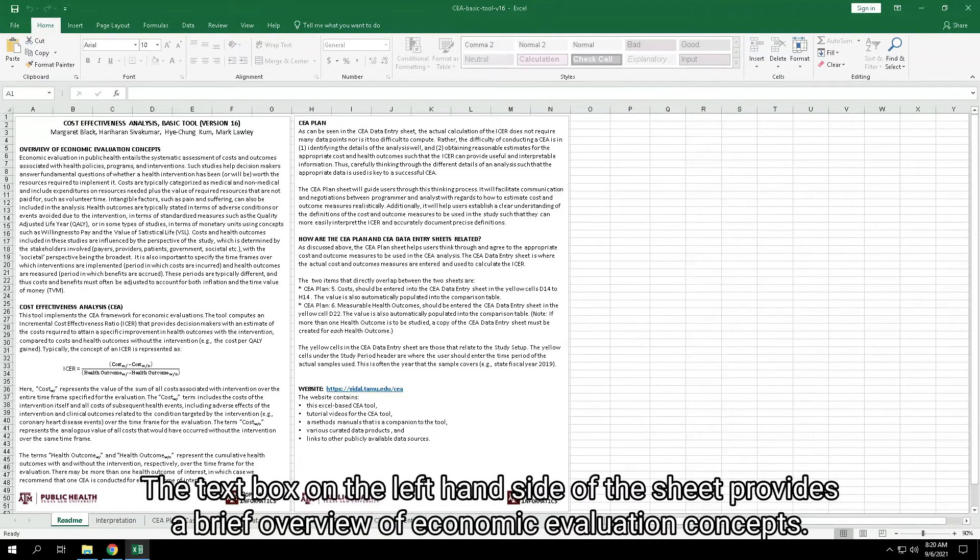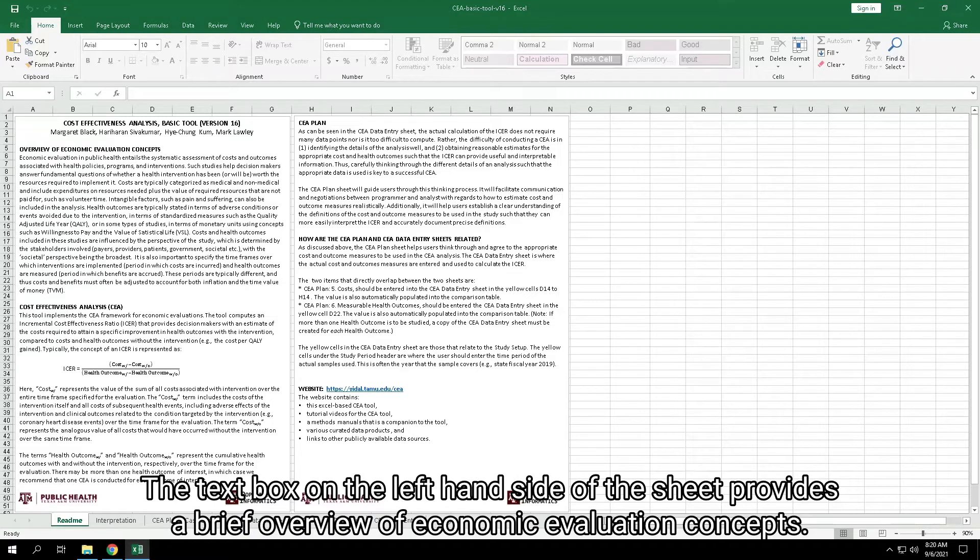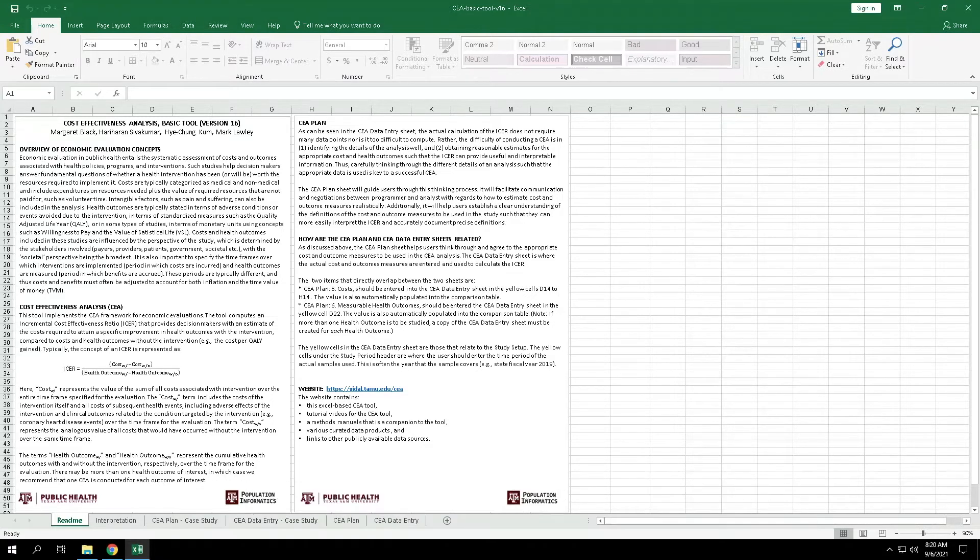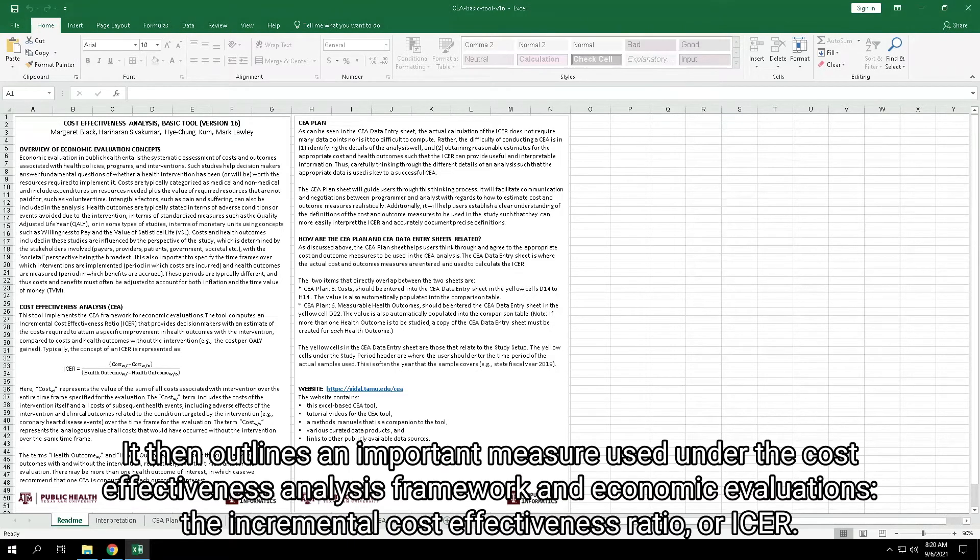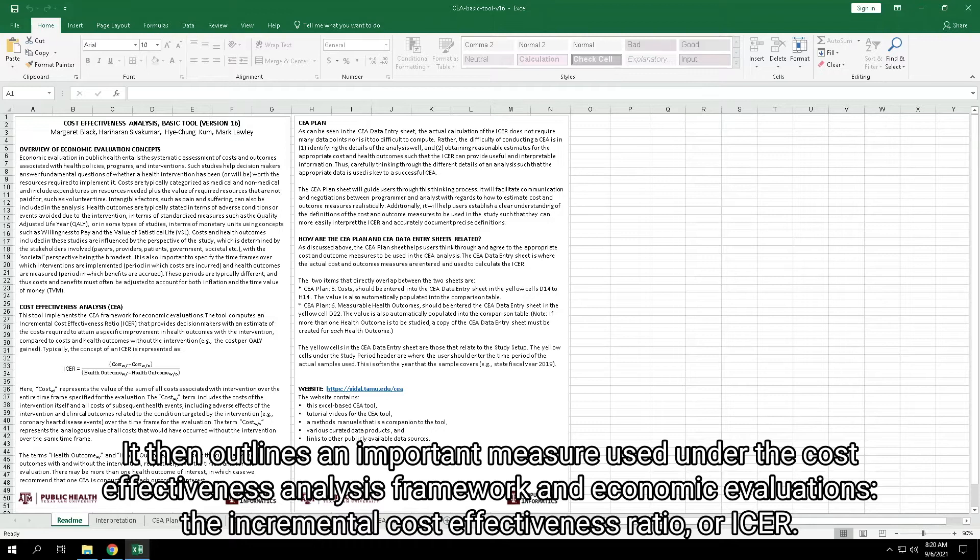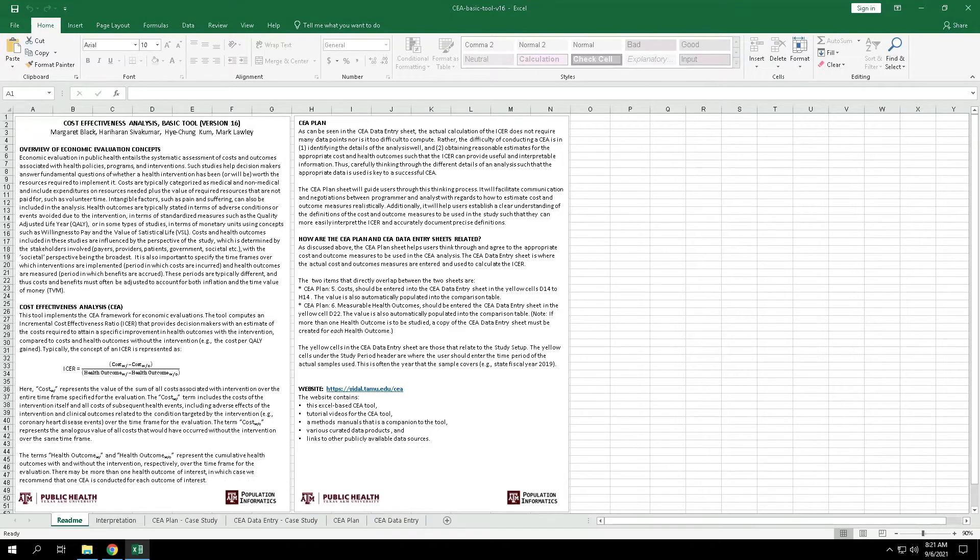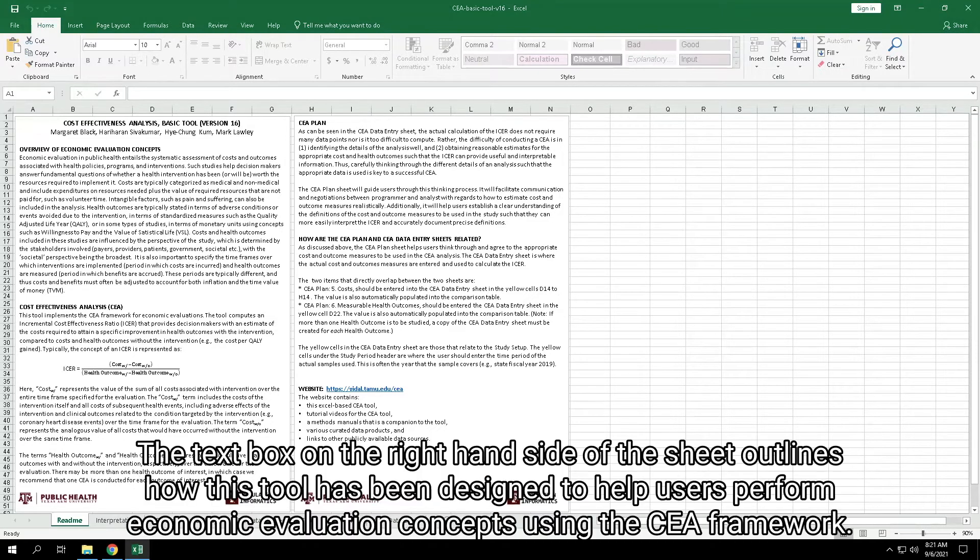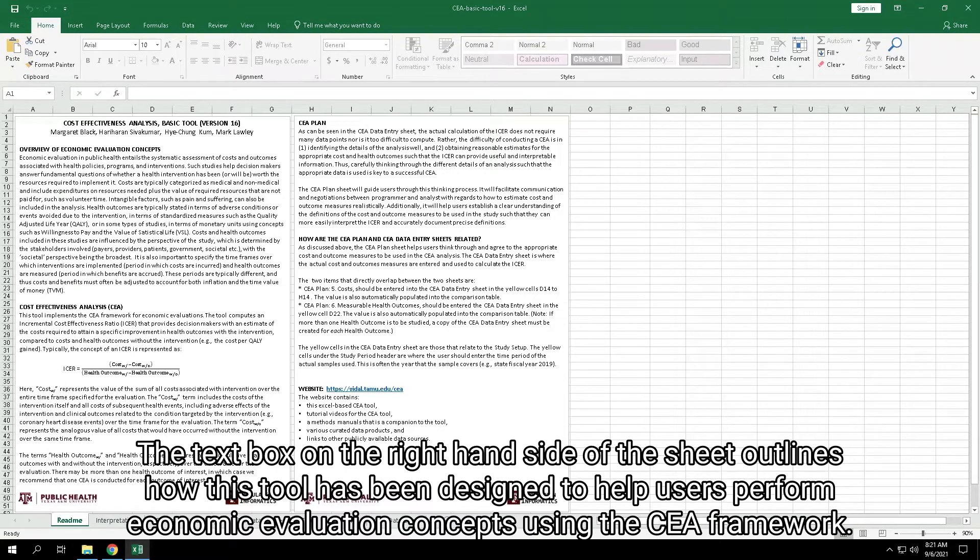The text box on the left-hand side of the sheet provides a brief overview of economic evaluation concepts. It then outlines an important measure used under the Cost-Effectiveness Analysis Framework and Economic Evaluations, the Incremental Cost-Effectiveness Ratio, or ICER. The text box on the right-hand side of the sheet outlines how this tool has been designed to help users perform economic evaluation concepts using the CEA Framework.